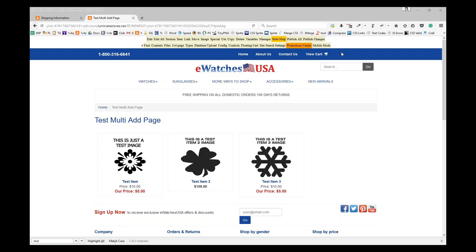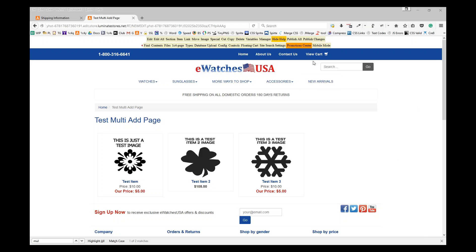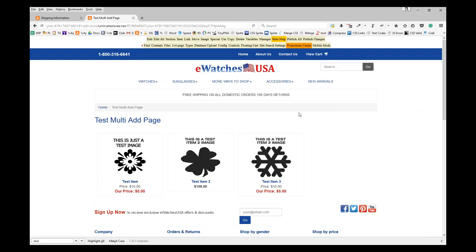Hi there, this is Shawna and I wanted to show you how you would make any page in your store a multi-ad page. So the first thing you want to do is create the section where you want to put your multi-ad.